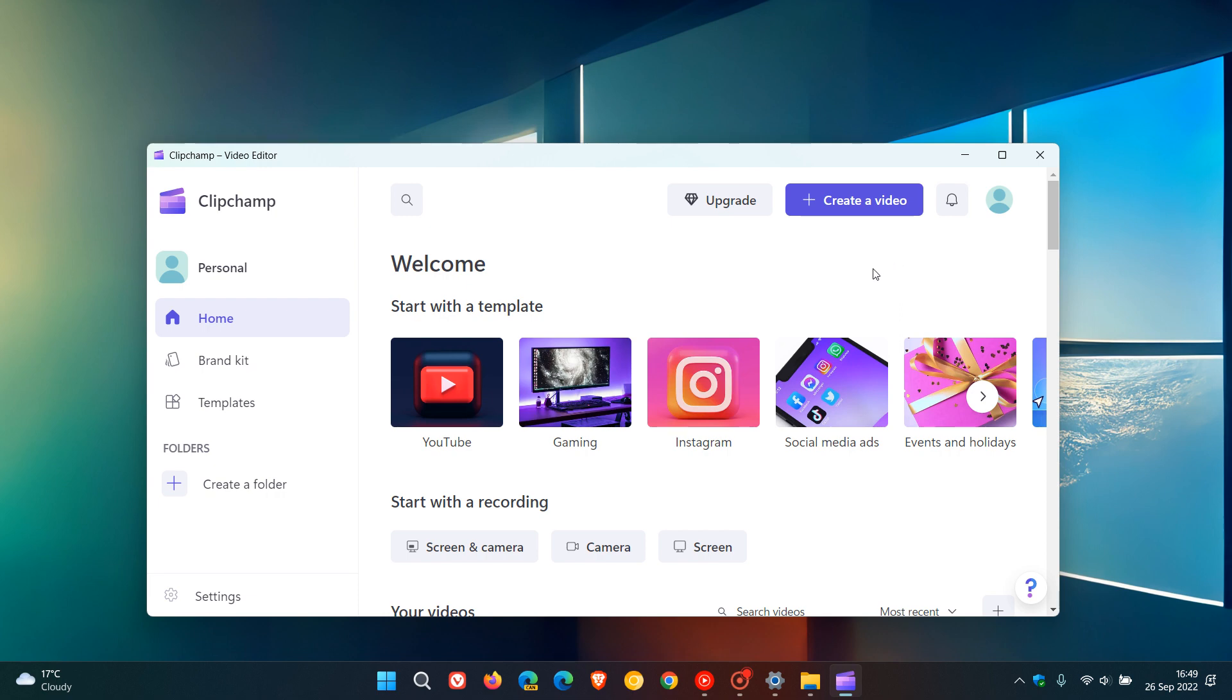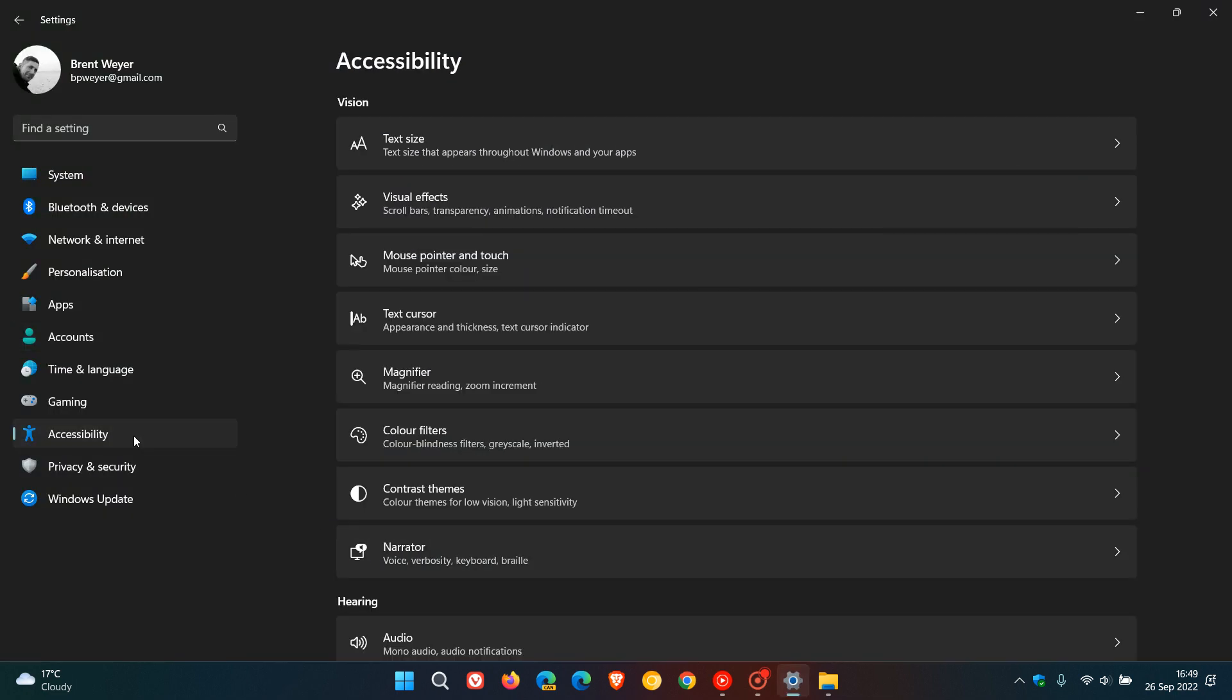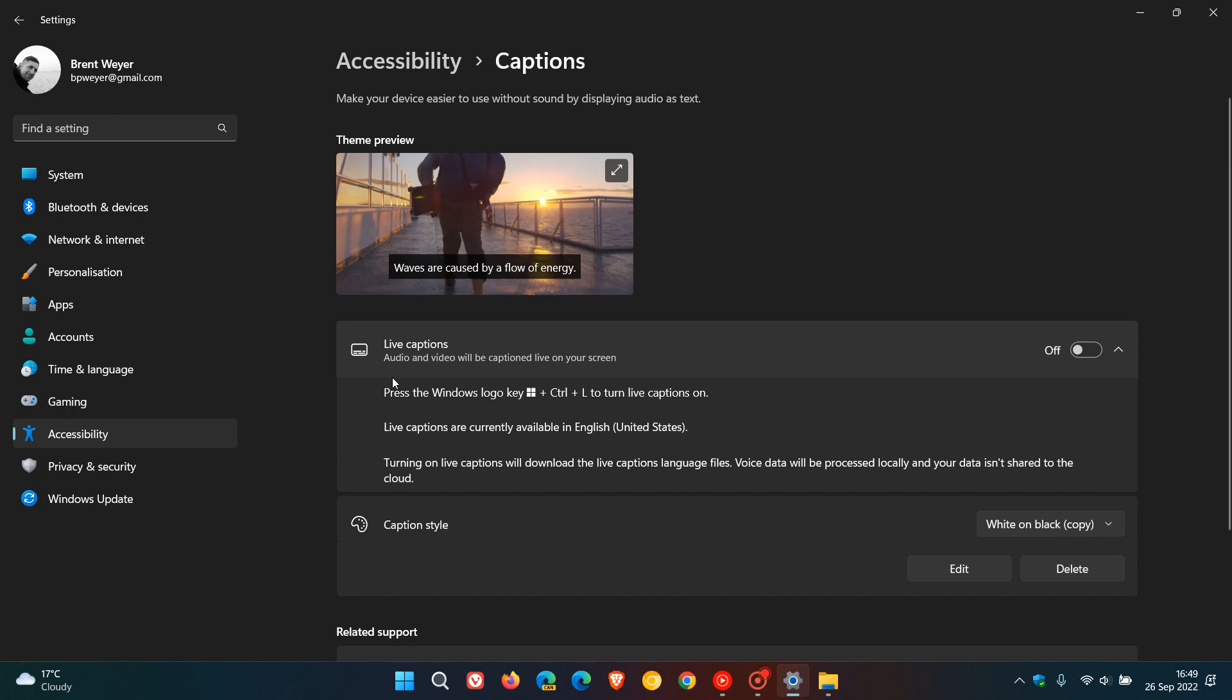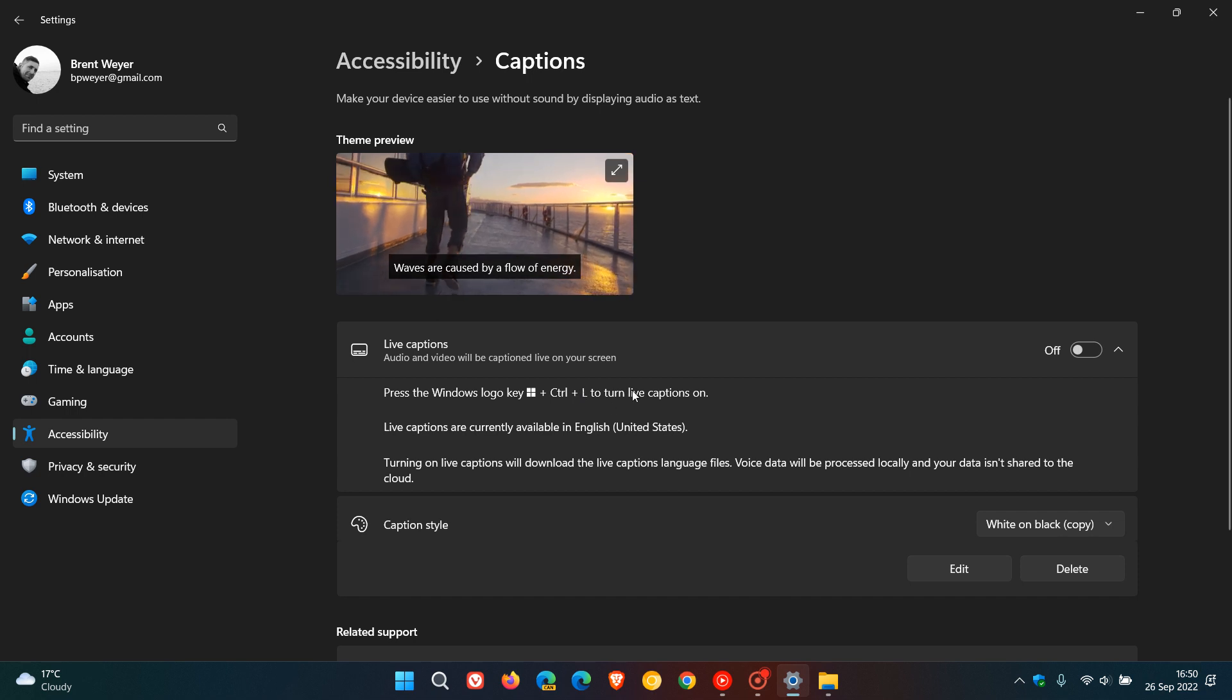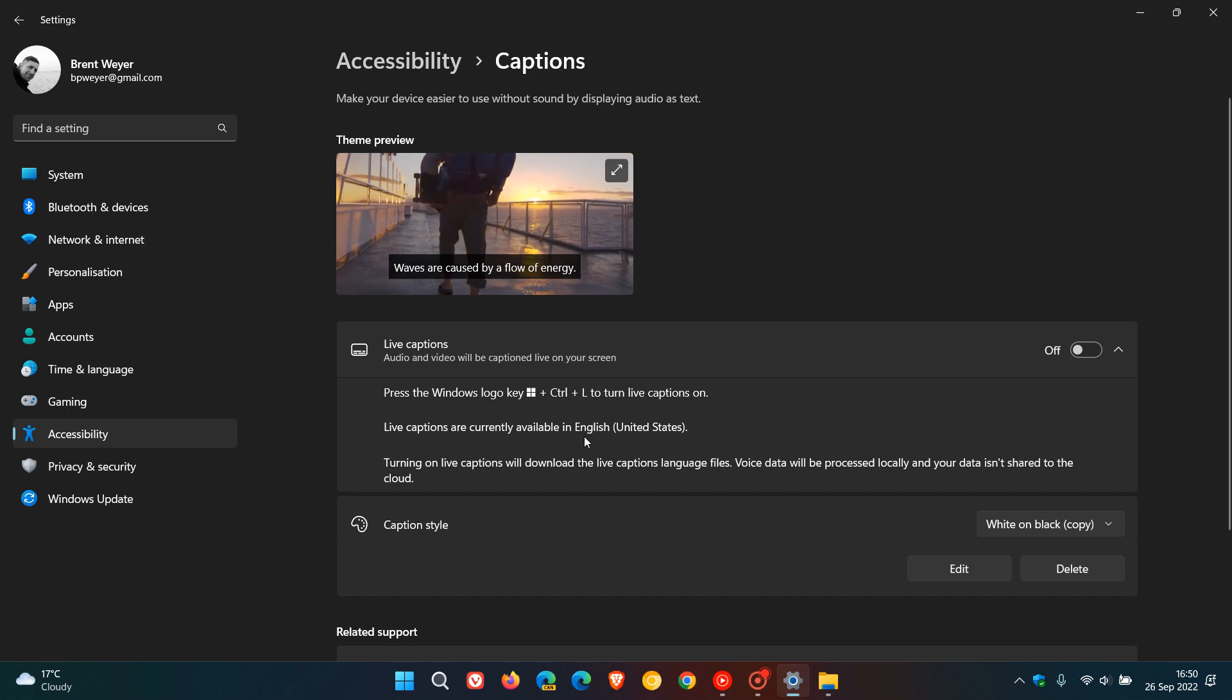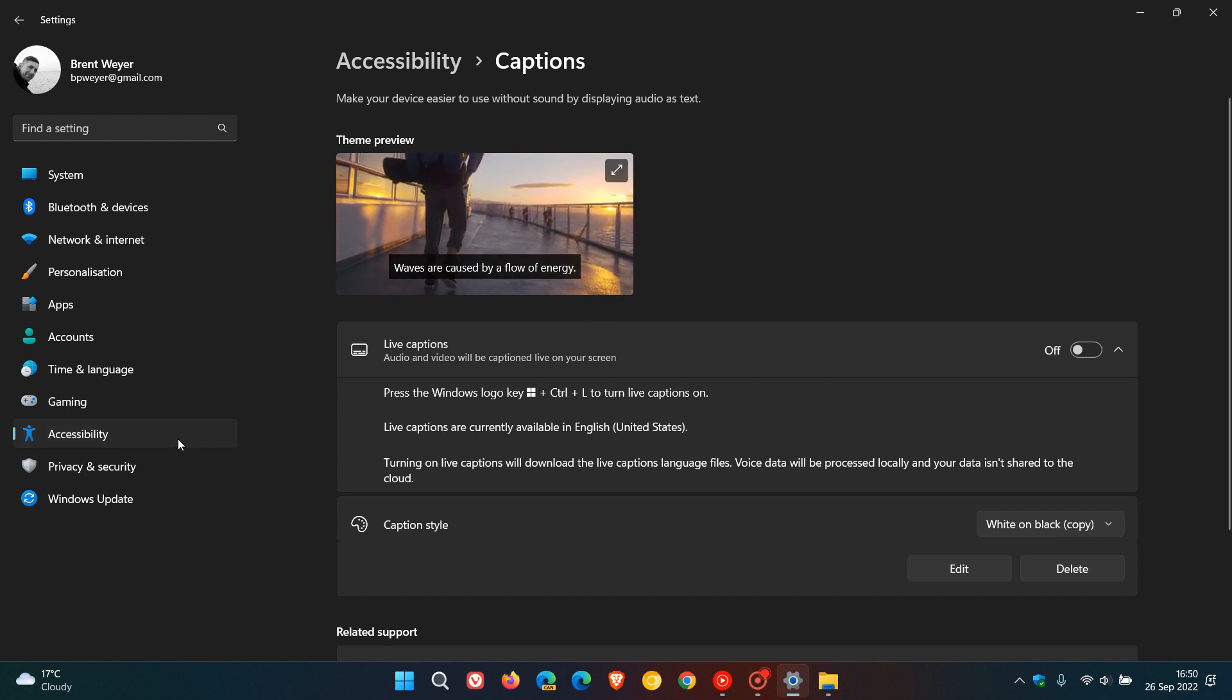Just to mention one or two new features to end off this video we have some new accessibility options and the first one is there's a new live captions accessibility feature. Just heading back to the settings menu accessibility here you get captions styles live captions and it says your live captions audio and video will be captioned live on your screen so if you toggle that on you can use the feature you have some keyboard shortcuts and just take note though that live captions are currently available in English United States only so just take note of that.